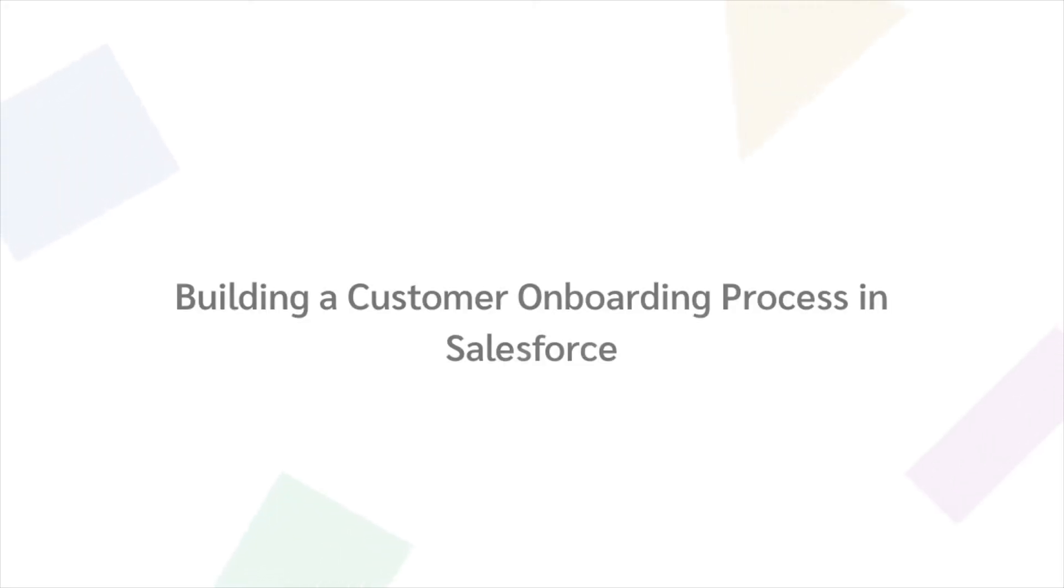In today's Builders Blog, we're going to look at how you can use Formstack Documents, Formstack Sign, and Formstack Salesforce app to automatically create and update Salesforce records and streamline your customer onboarding process.